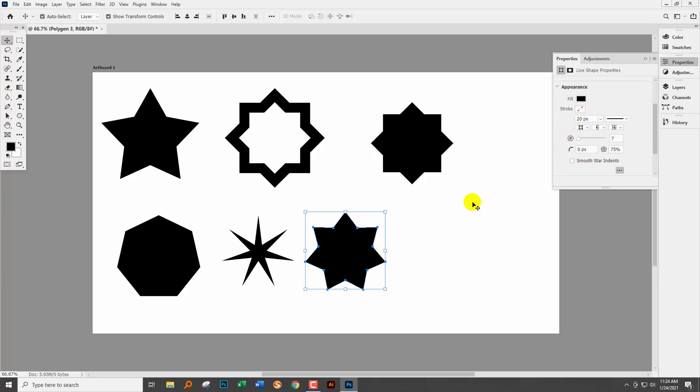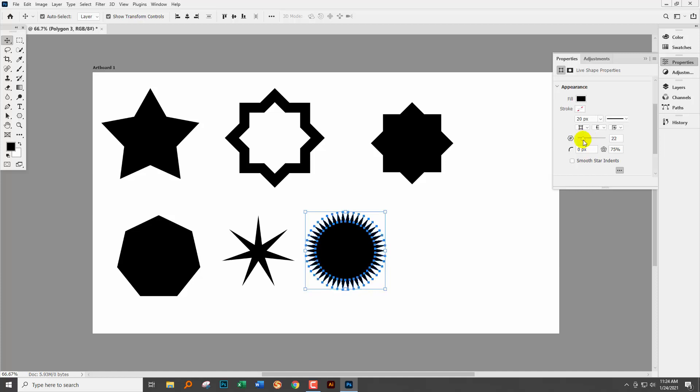So let's just roll it up and here we have selectors for the number of points on a star. So we can actually with the star selected we can make changes to it. So we can give it more or less points here. We can also adjust the 75 percent ratio.